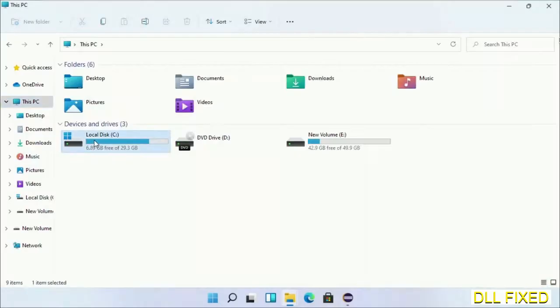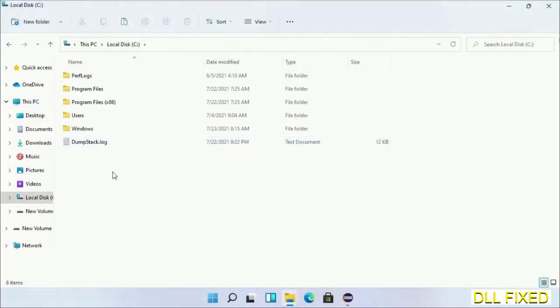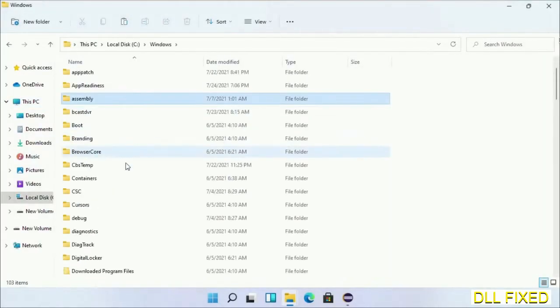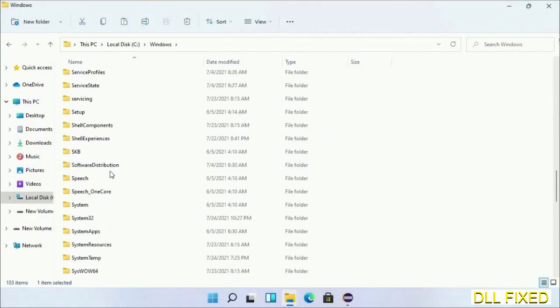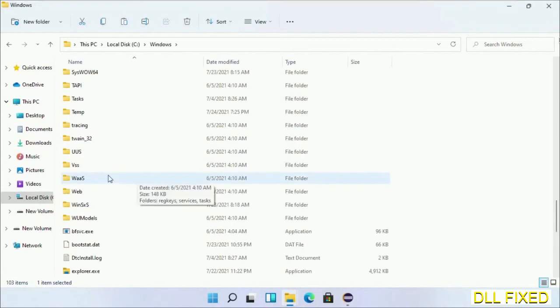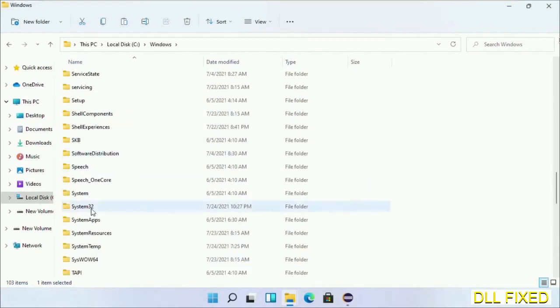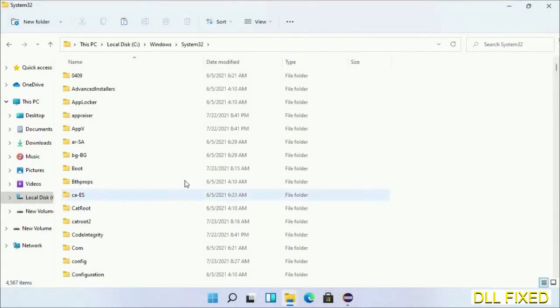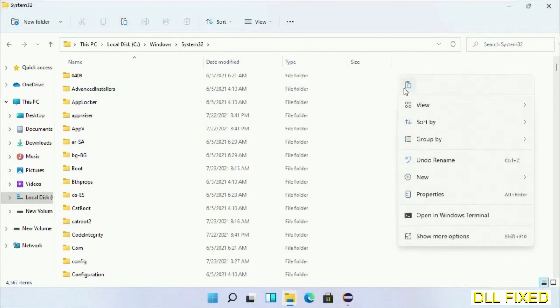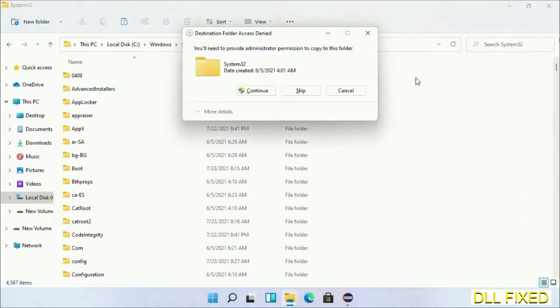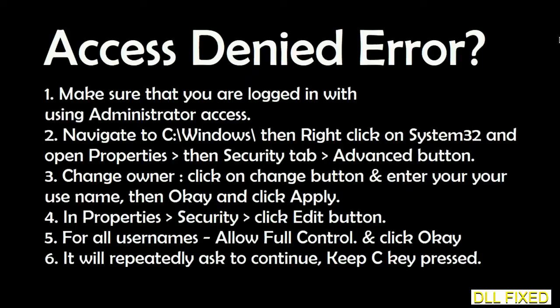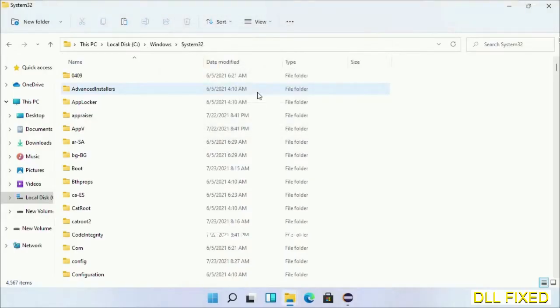Now open C drive and open Windows folder. Scroll down in the directory. We have to open System32 folder here. Now right-click in the blank space and select paste. Click continue to paste it. If you face access denied issue, you can follow the screen to fix that.